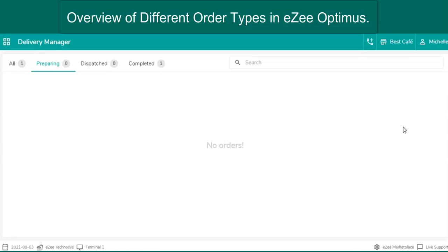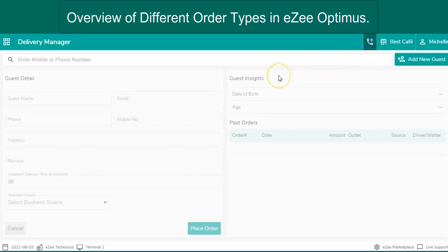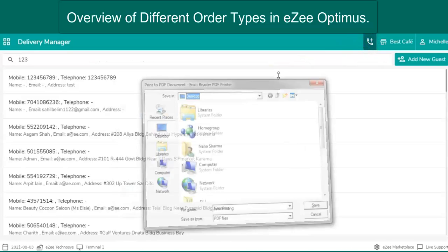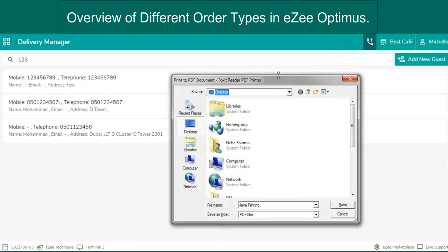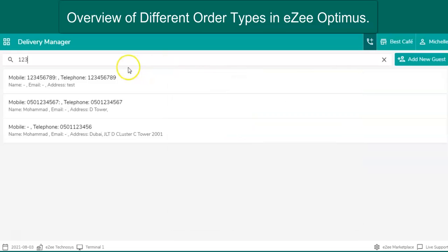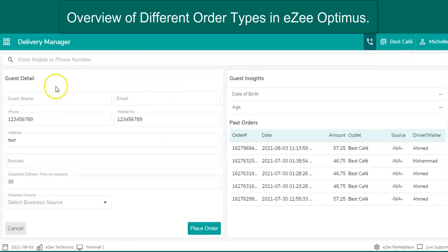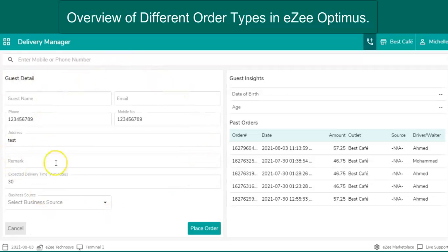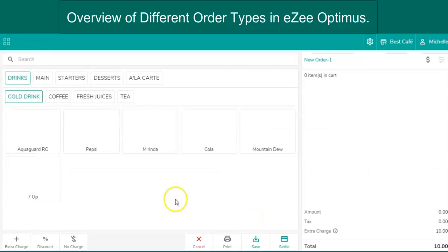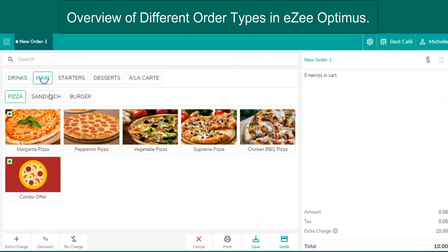This is possible with a food delivery service offered by the restaurant. Easy Optimus delivery order type helps the user in managing delivery cycles like, to capture guest's contact information, check order history of the guest, select the food of the guest's choice and place the order.